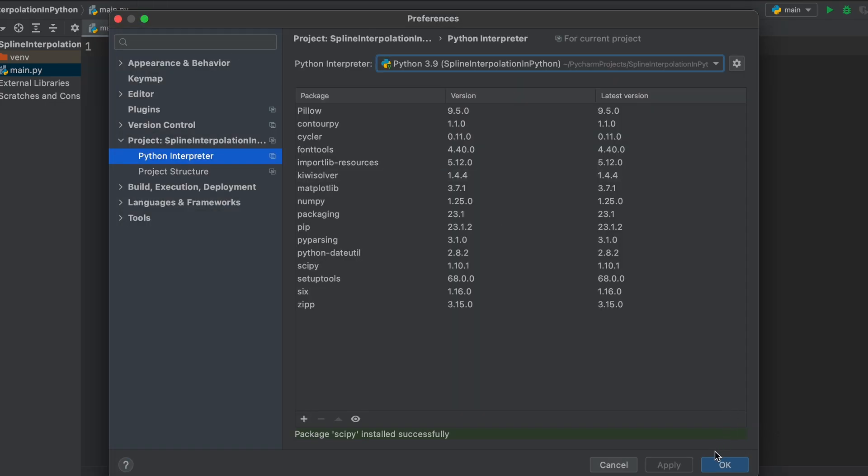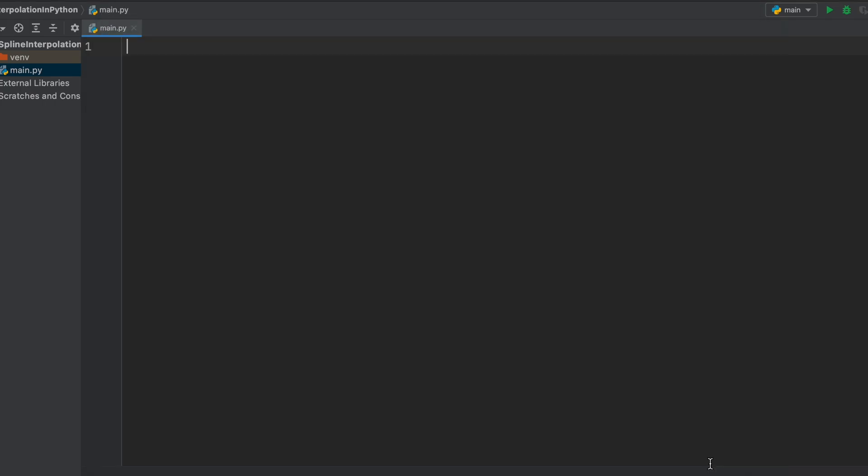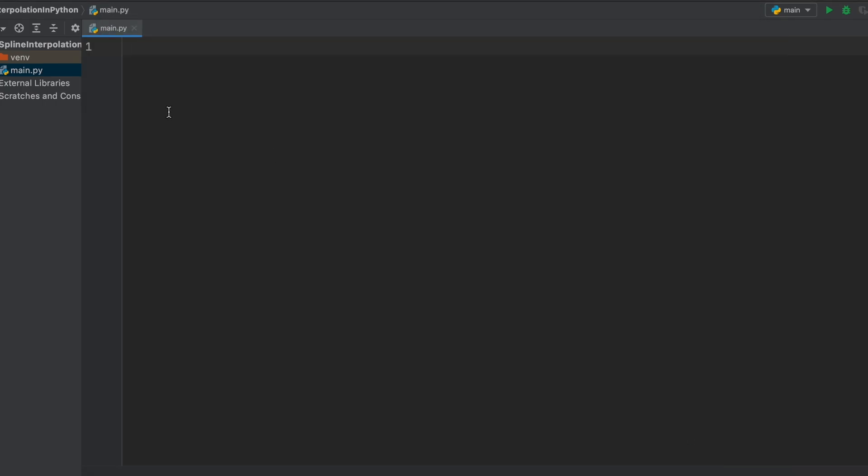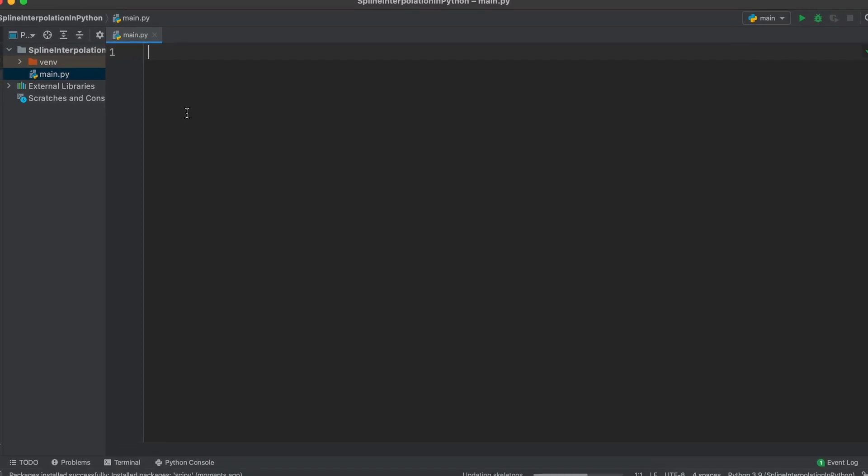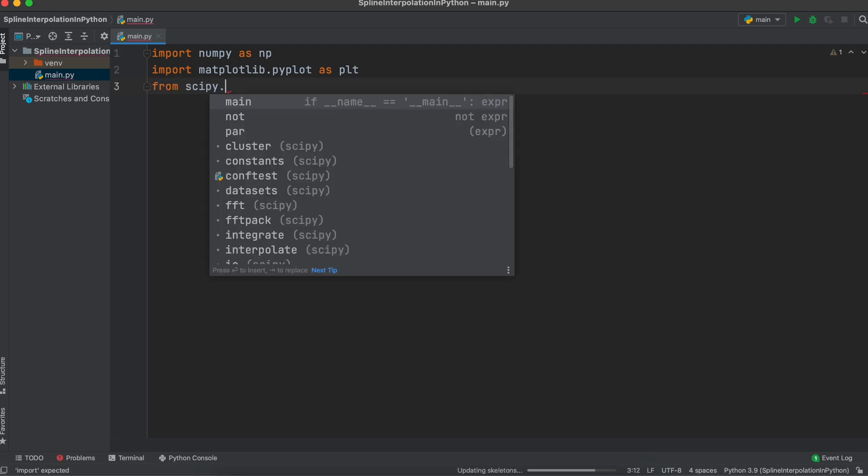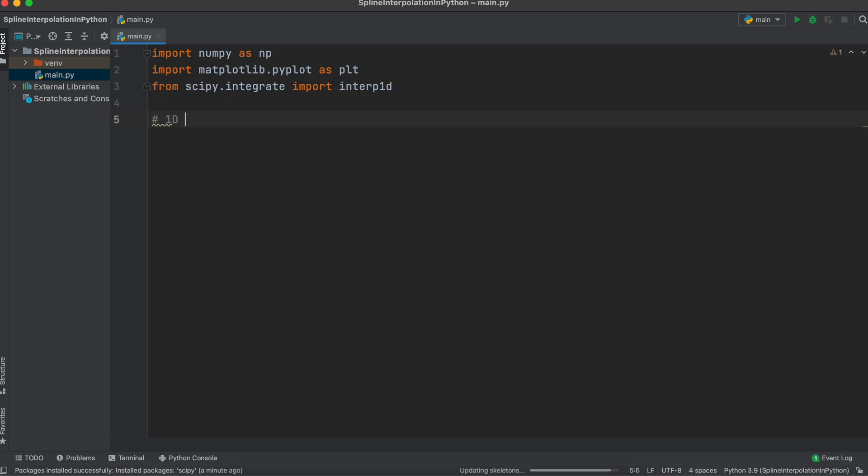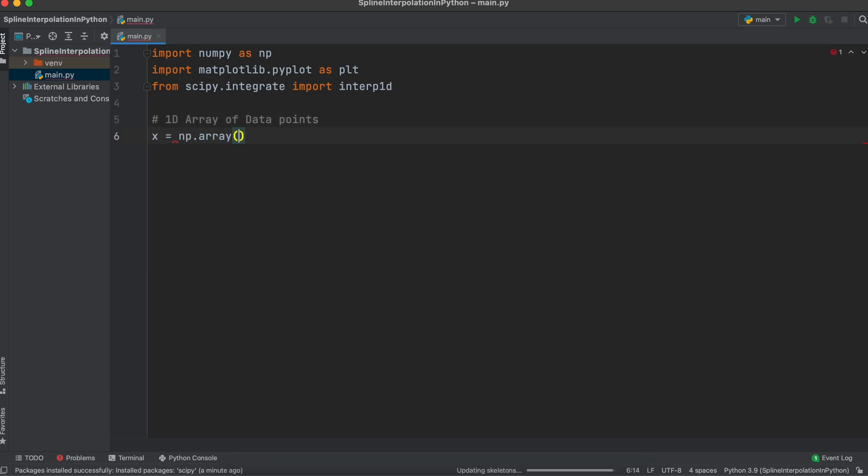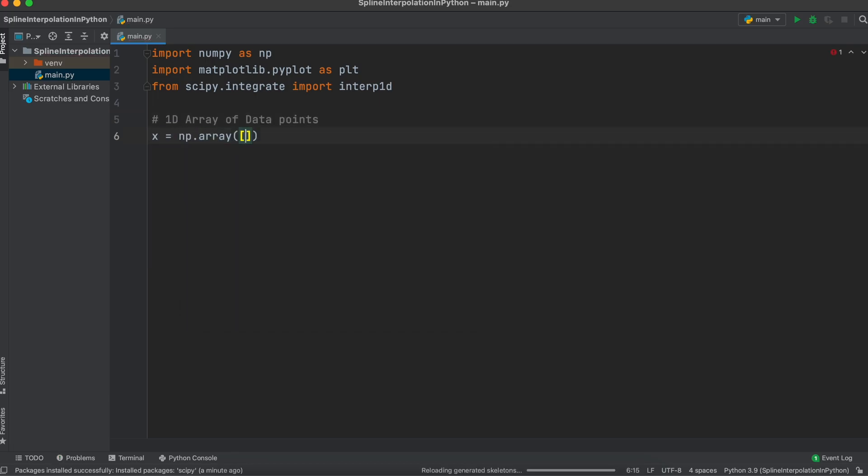Now, back to our main Python file, we can import our downloaded packages. Then, let's just go ahead and create a simple 1D array of values that we want to interpolate. In our linear interpolation example, we use this set of data, so I'm just going to reuse this now.